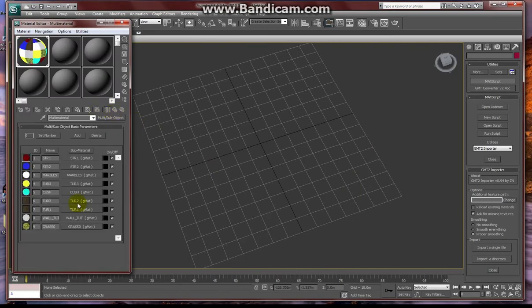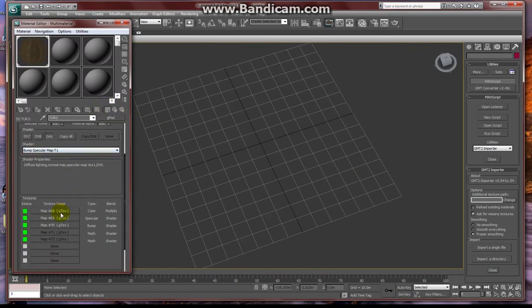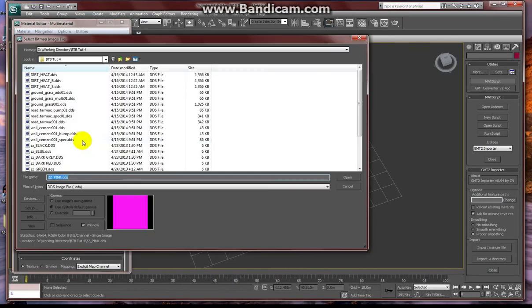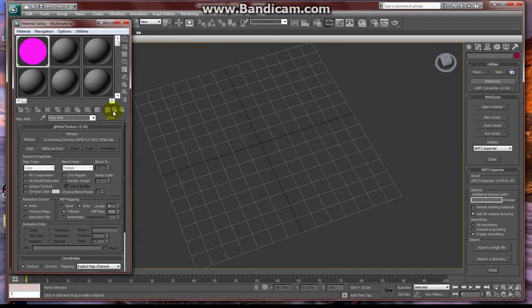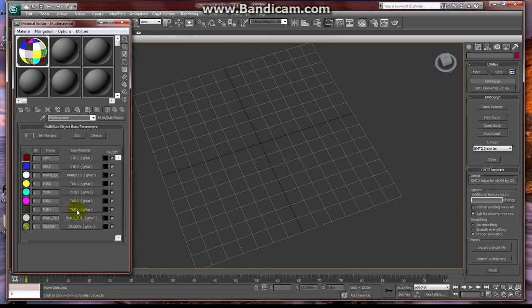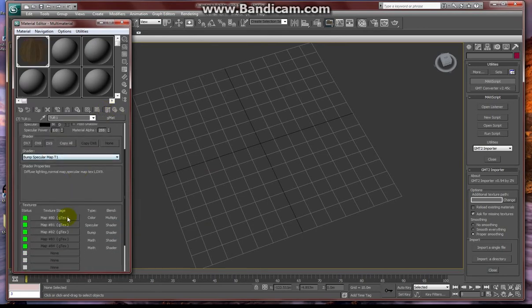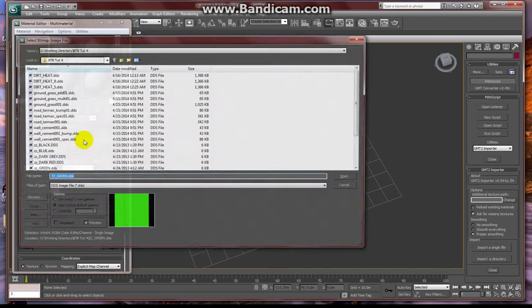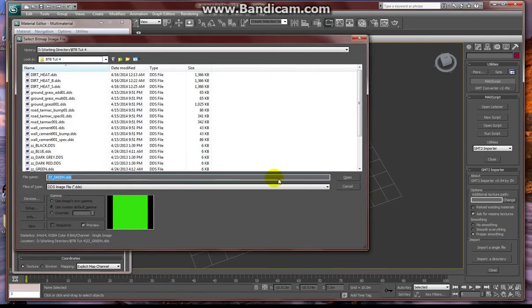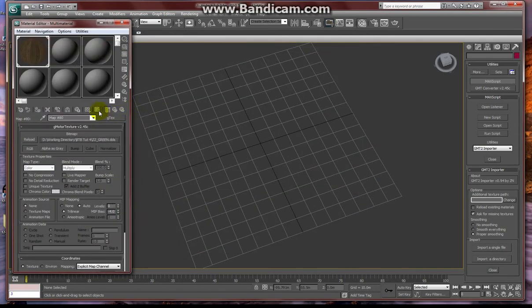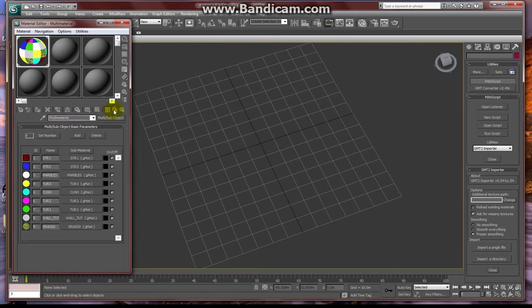But for now, I'm just going in and setting each material ID to a solid color. Once I'm done here, the track is currently hidden so it doesn't confuse me visually. But I'm going to unhide it here real soon.